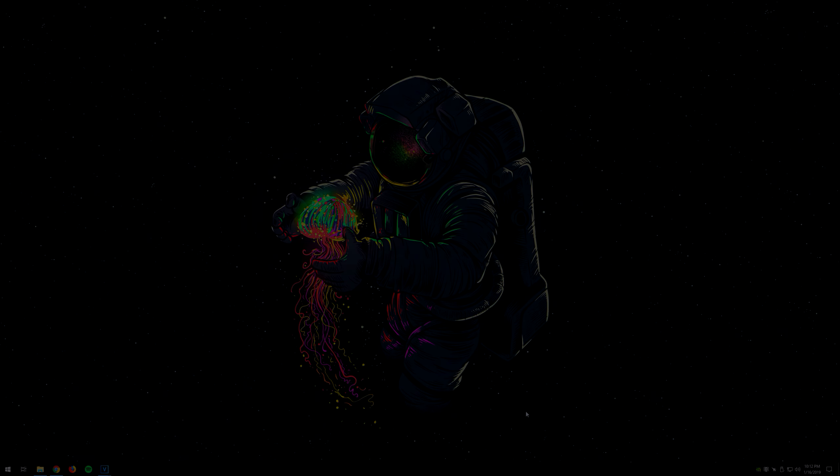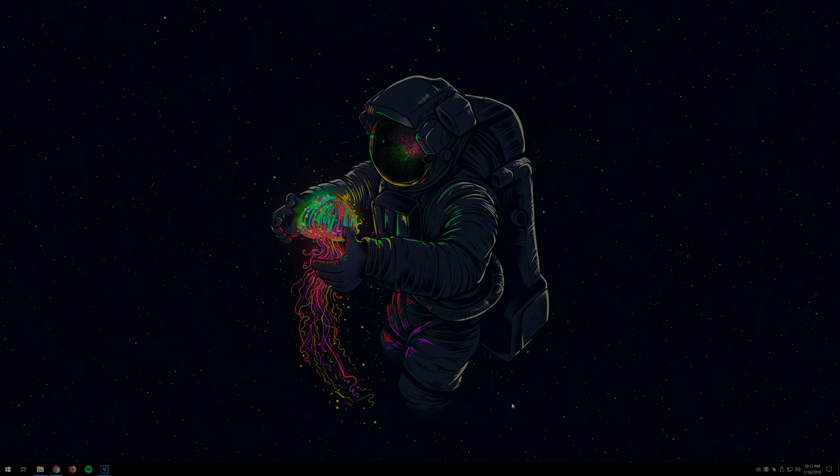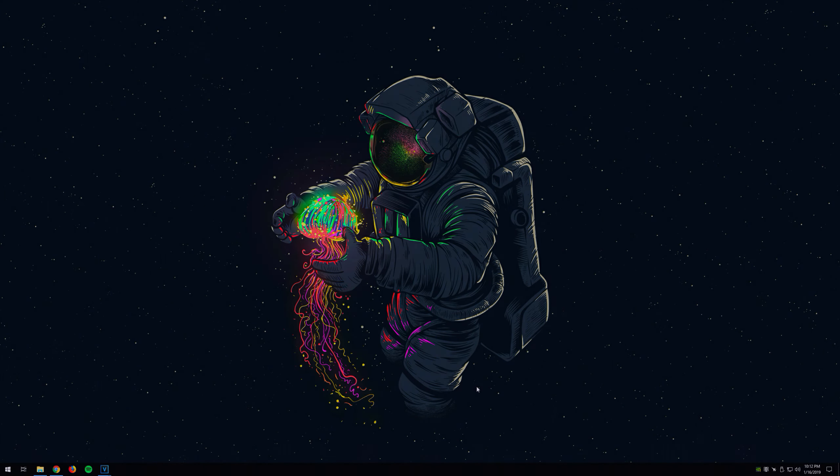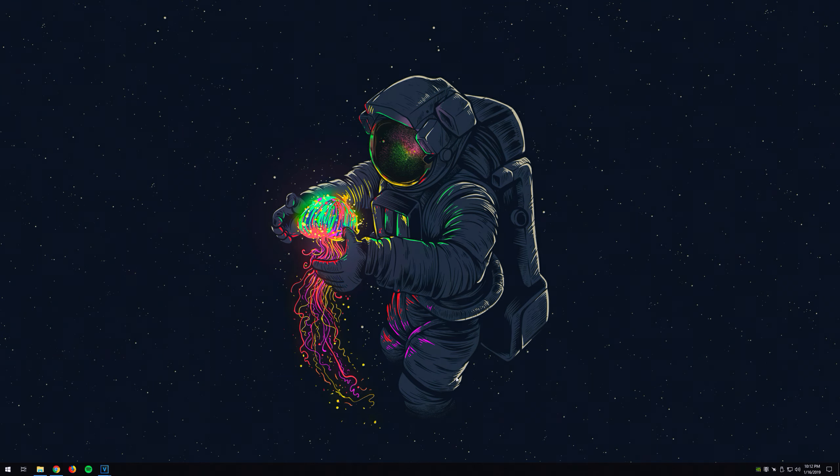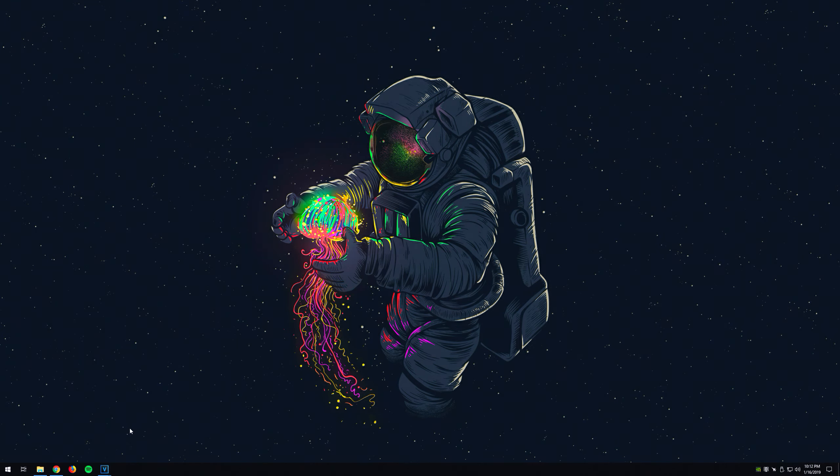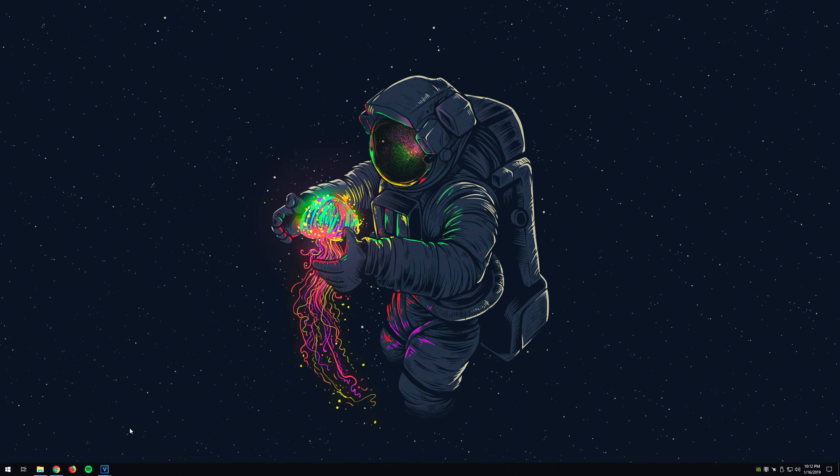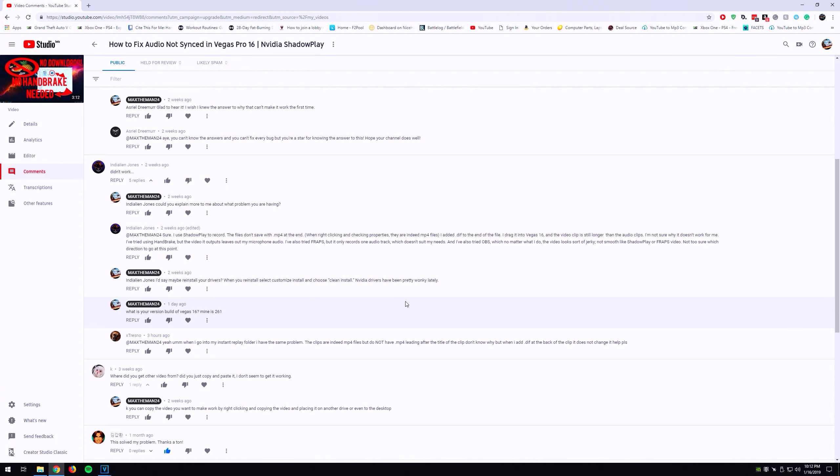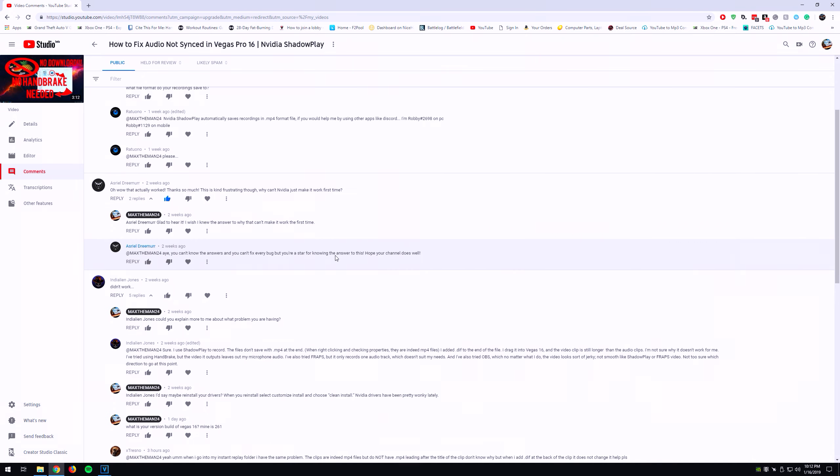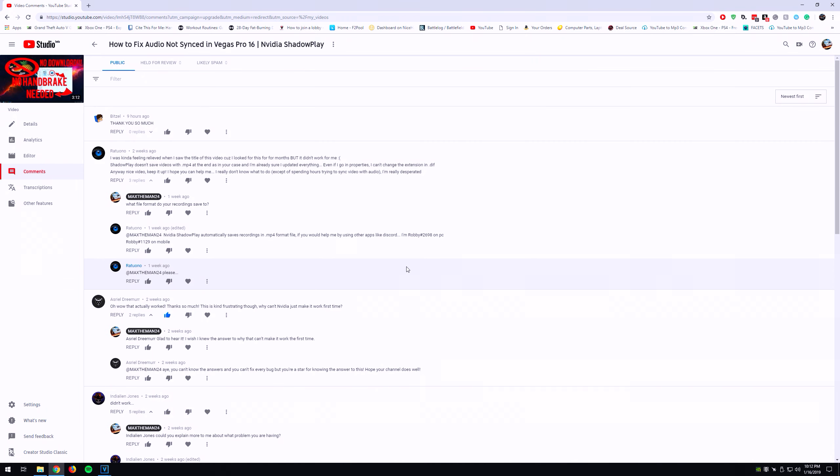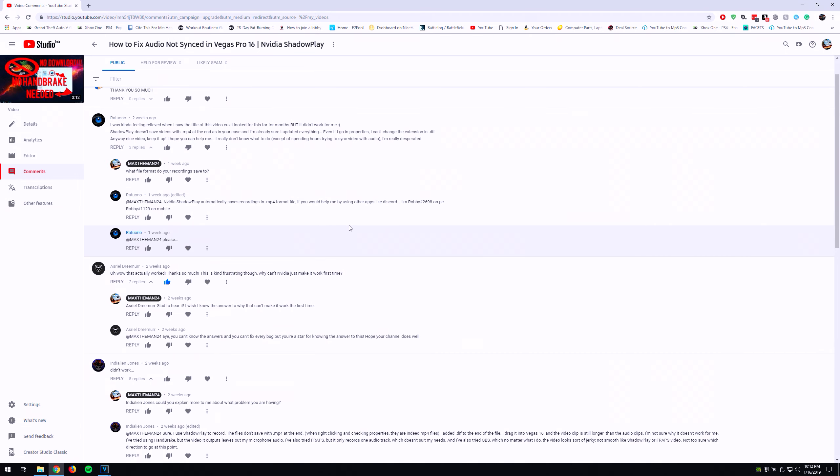What is going on? So recently I've been getting a lot of comments on my video on how to fix your desynced audio in Vegas Pro 16. Ever since I uploaded it back in September 2018, I've been steadily getting comments like 'hey, I need some help.' One thing that I've been seeing